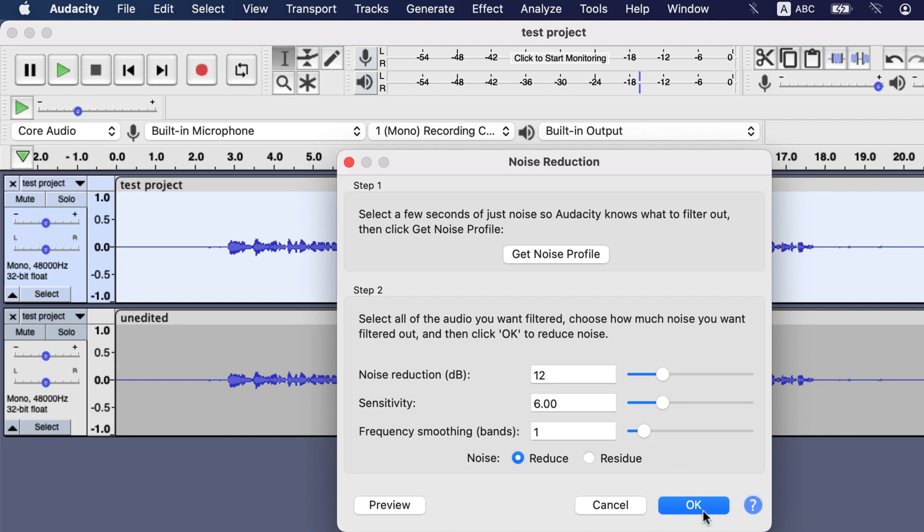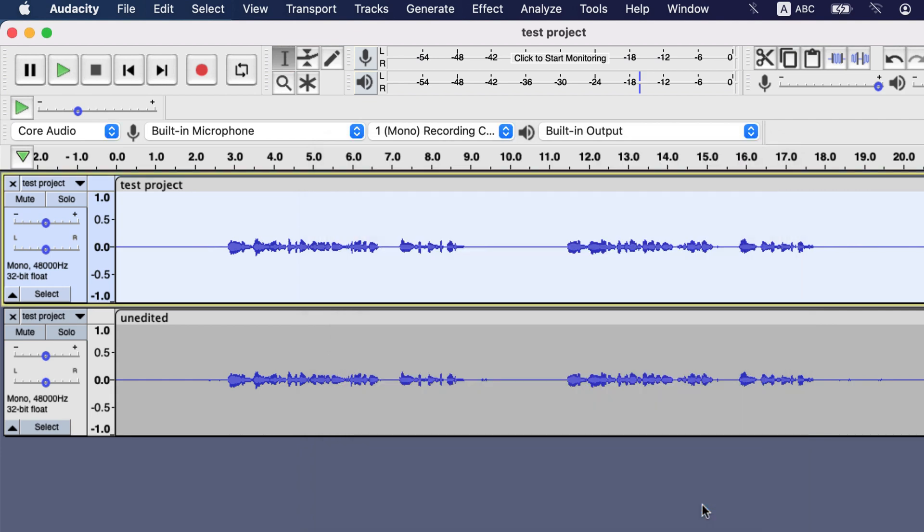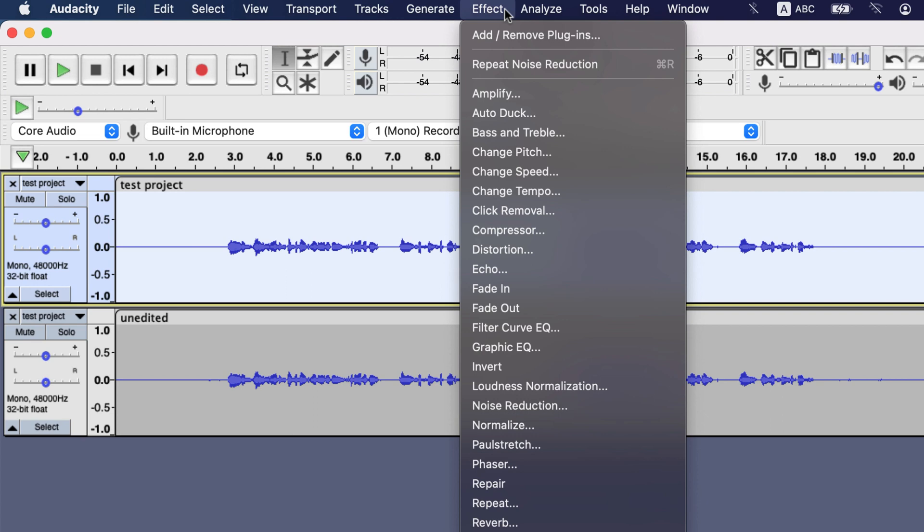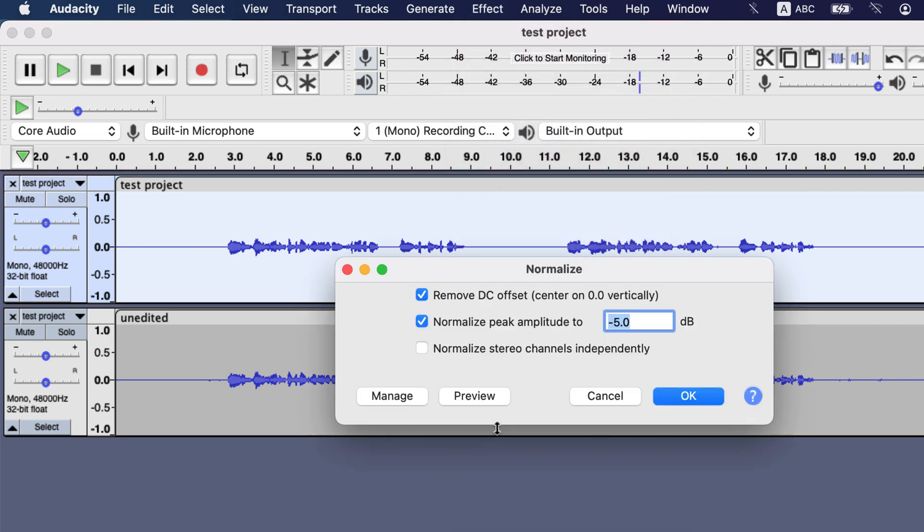Click OK and noise reduction is applied. Now I will normalize this audio to increase the loudness. Select the whole audio and go to Effect, Normalize. The first checkbox about removing DC offset is not exactly part of loudness control. Sometimes hardware issues can lead to DC offset issues which are rare nowadays. Still keep the checkmark as it will have no side effects, even though your audio has no DC offset.